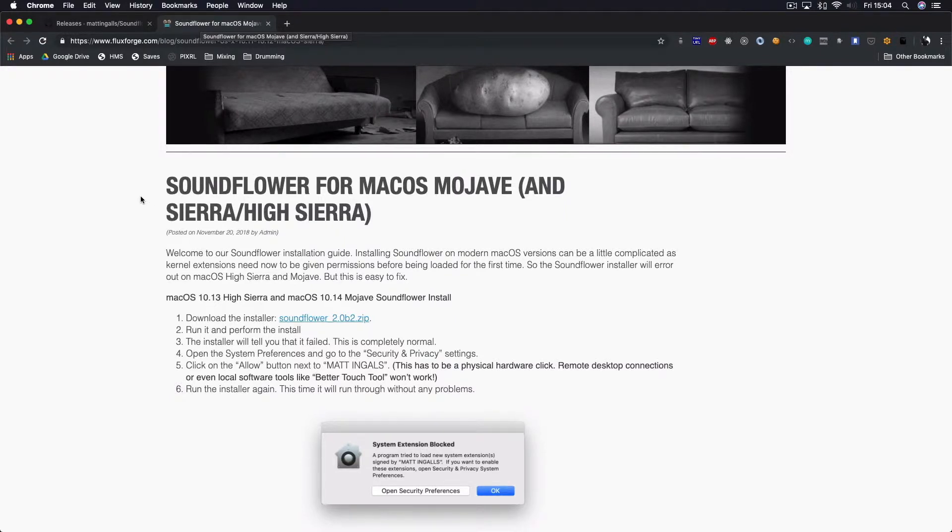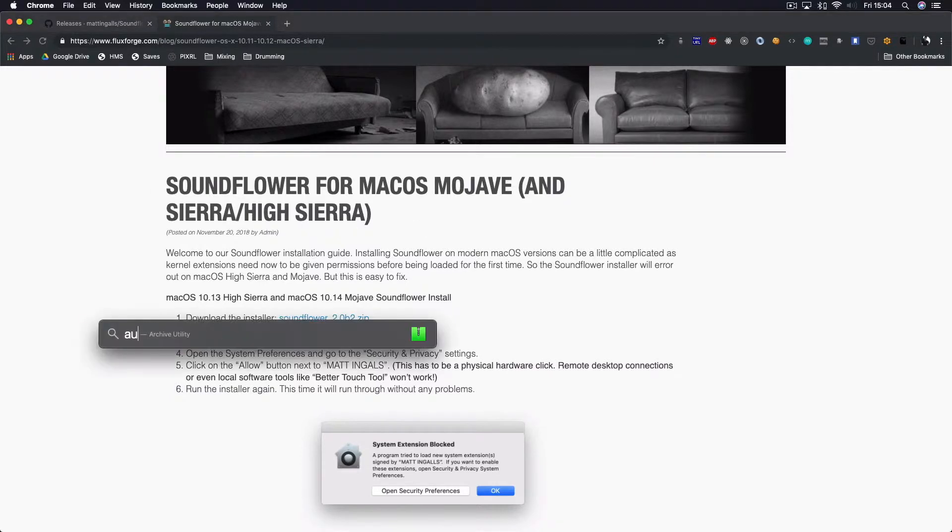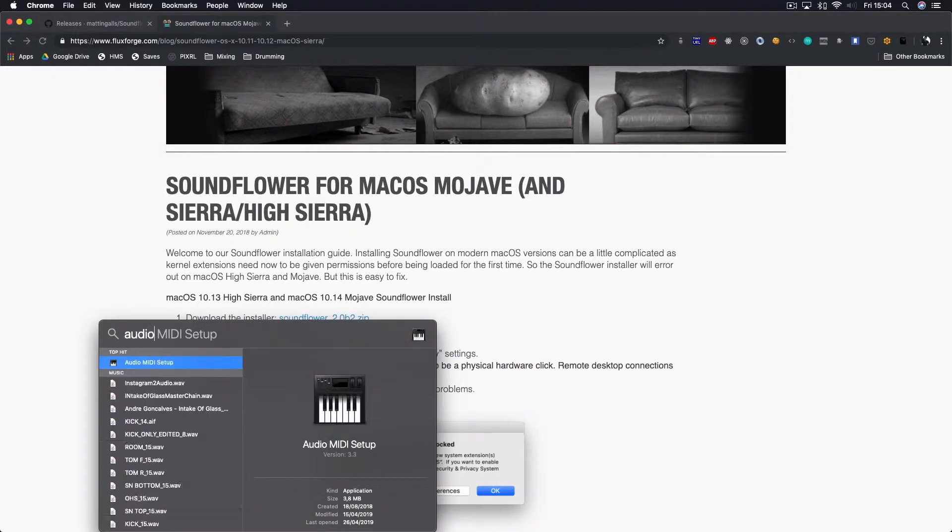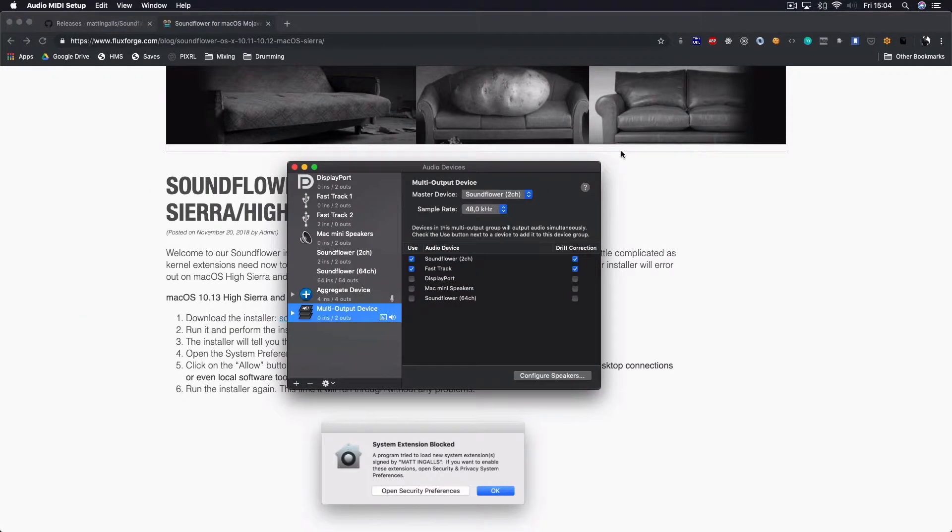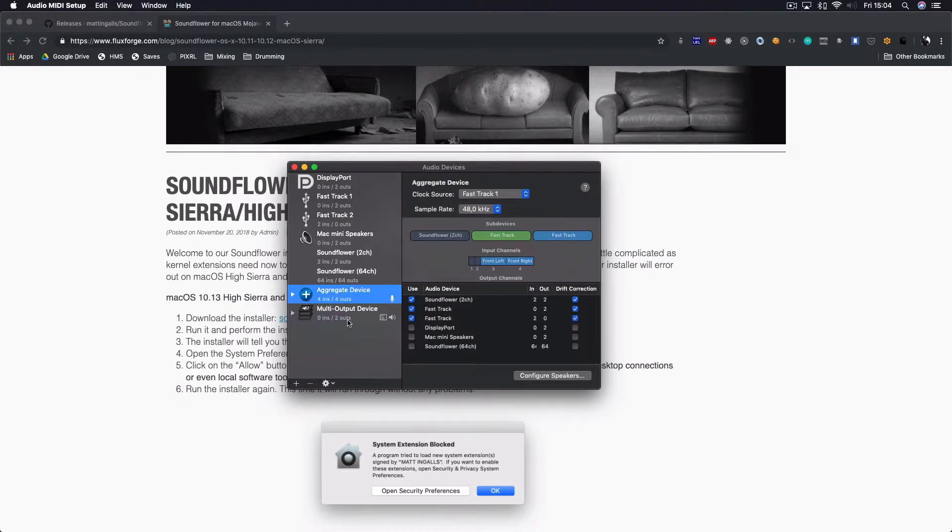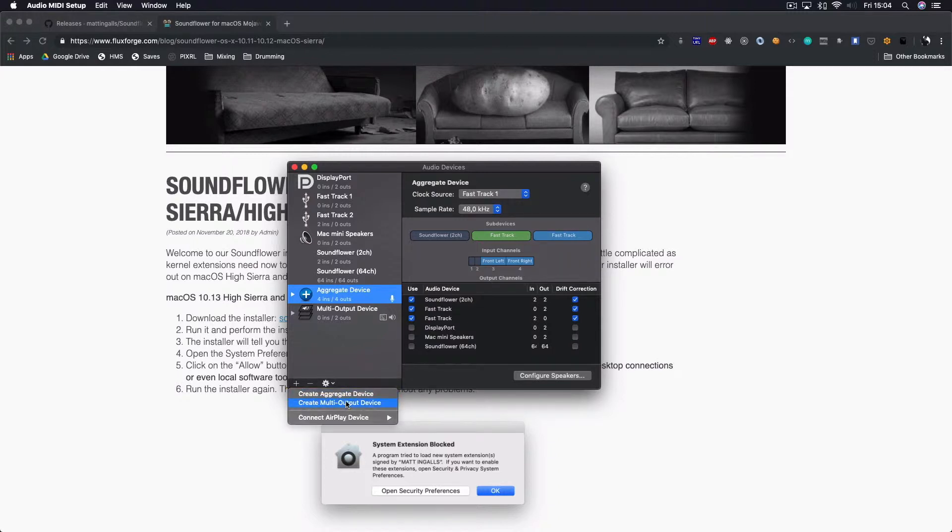After you install it, you go to Audio MIDI Setup where you create these two things: an aggregate device and a multi-output device. You can create them on this plus button. You have both options here.